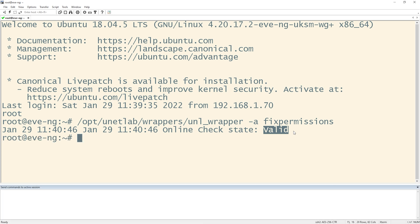Okay, perfect. I'm back at the EVE-NG prompt. The fix permissions did not fail. We're good to go. Let's go back to EVE-NG and see if we can add the node.